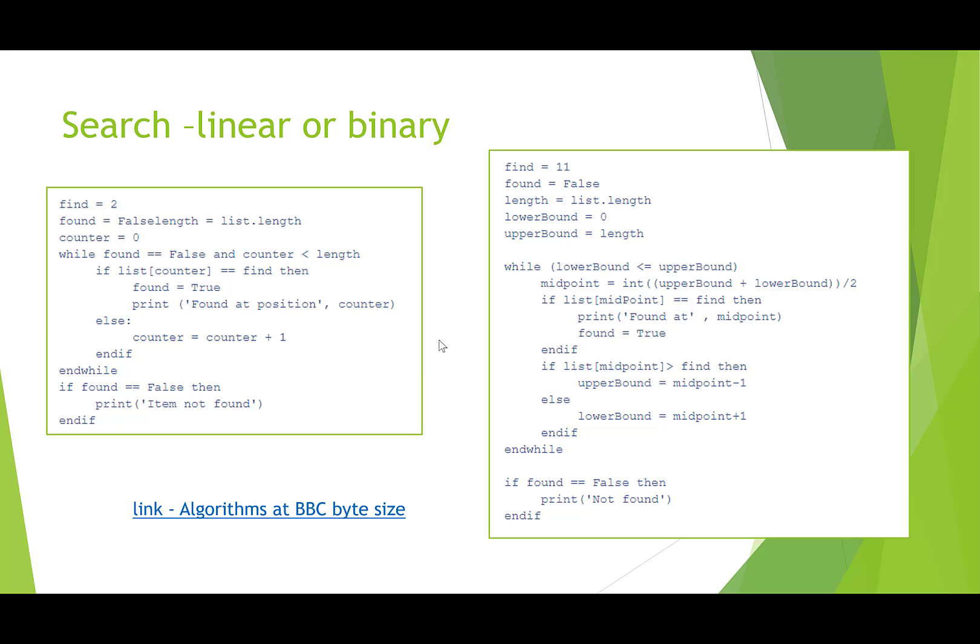As I said, the other thing you need to be able to do is recognize the different algorithms for searching and sorting. Here's a quick question then on two algorithms here. Which algorithms do we think is which here? We've got a linear or a binary search. Once again, pause the video, have a go.